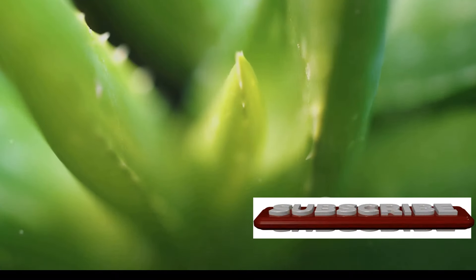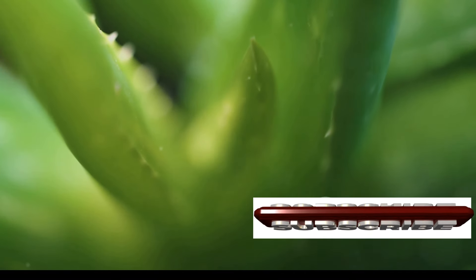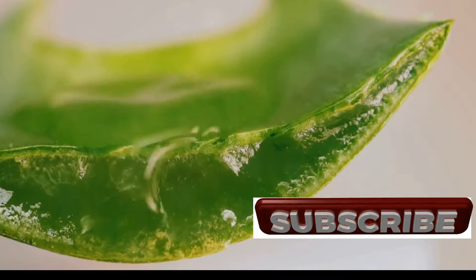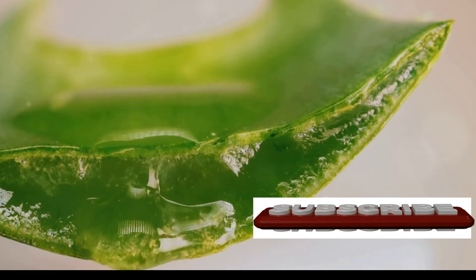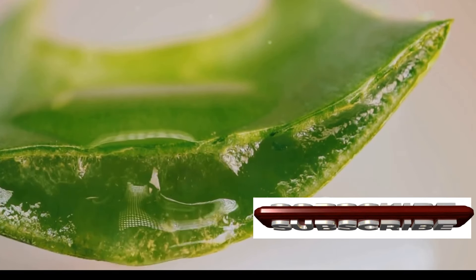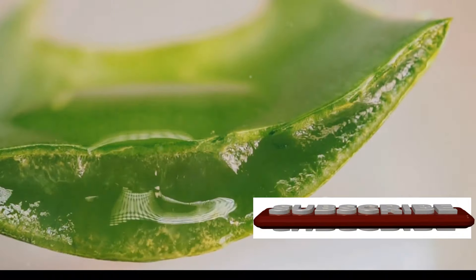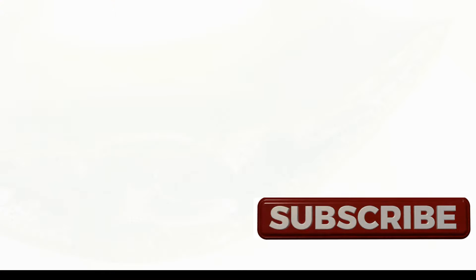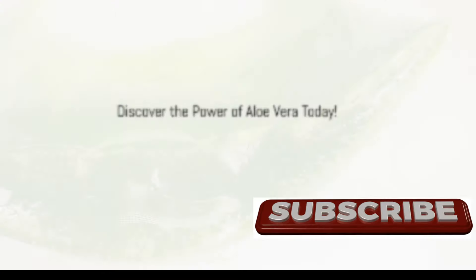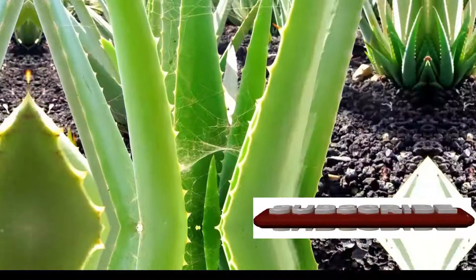So have you discovered the wonders of Aloe Vera yet? Whether you're looking to enhance your skincare routine, improve your health, or simply explore natural remedies, Aloe Vera is a plant worth knowing. Its versatility and effectiveness make it a true marvel of nature.